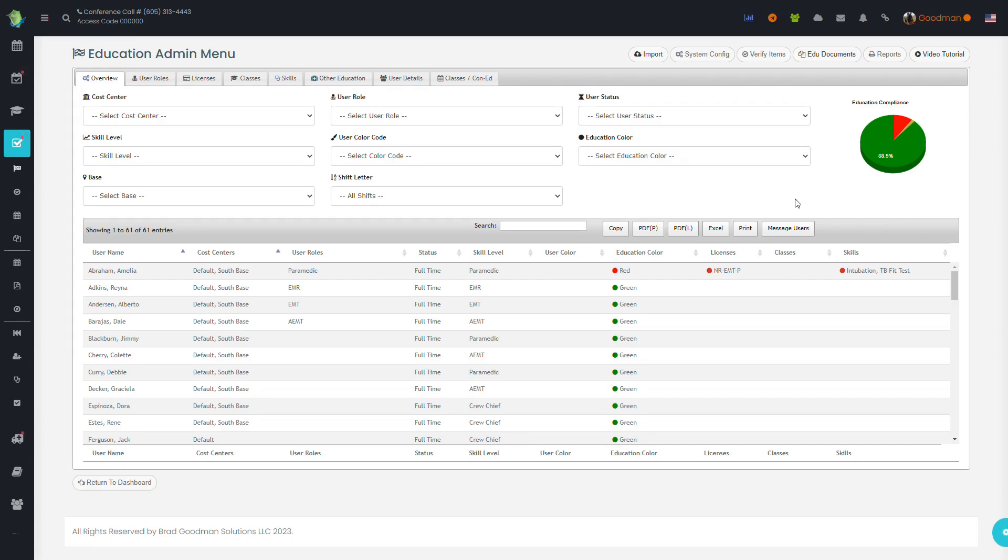The Education Administration menu gives you a high-level overview of the education status of your organization. From here, you can look at many different dynamics of educational compliance.